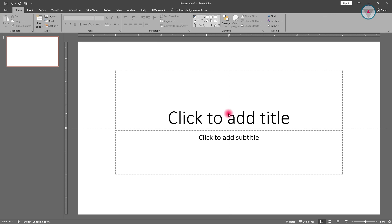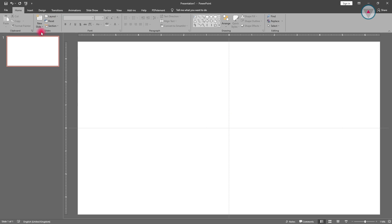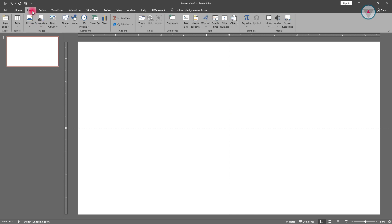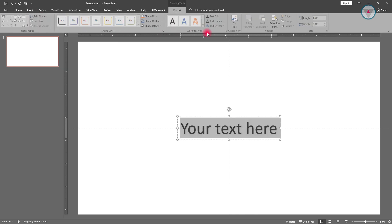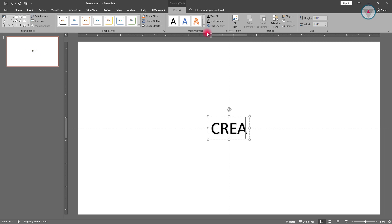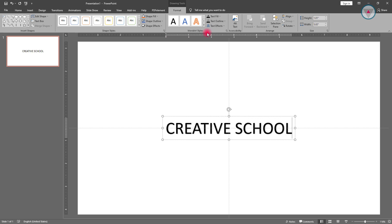Now we can start this tutorial. First, we need to take a blank slide, then take a text from Word Art. I'm writing here 'Creative School' — you can write whatever you want.